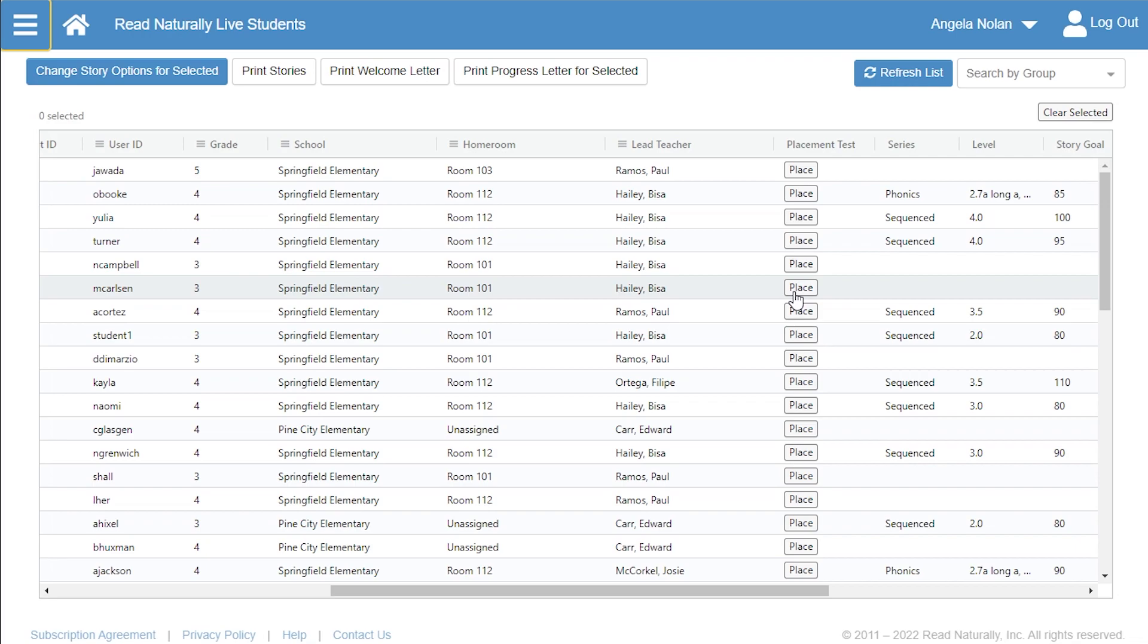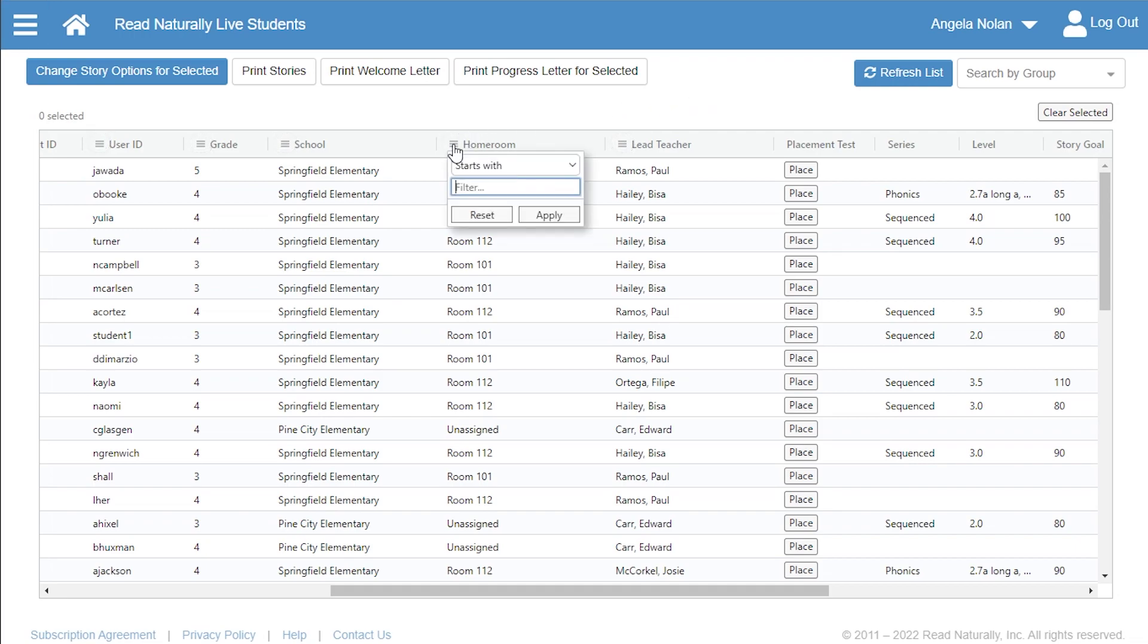On this or any list in the program, you can click this icon in a column heading to filter the table by that column. For example, to display just the students in a given homeroom, use the Homeroom filter.